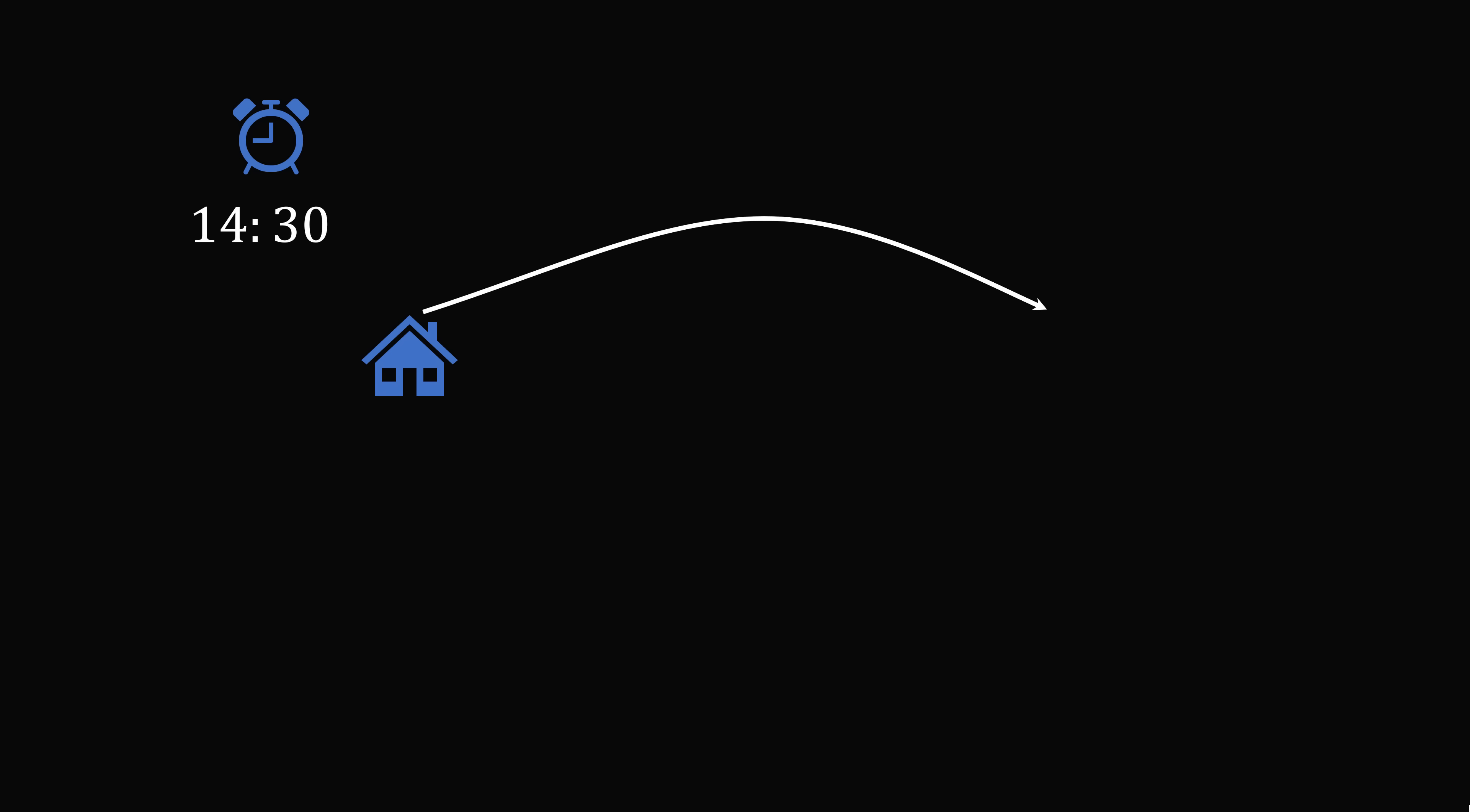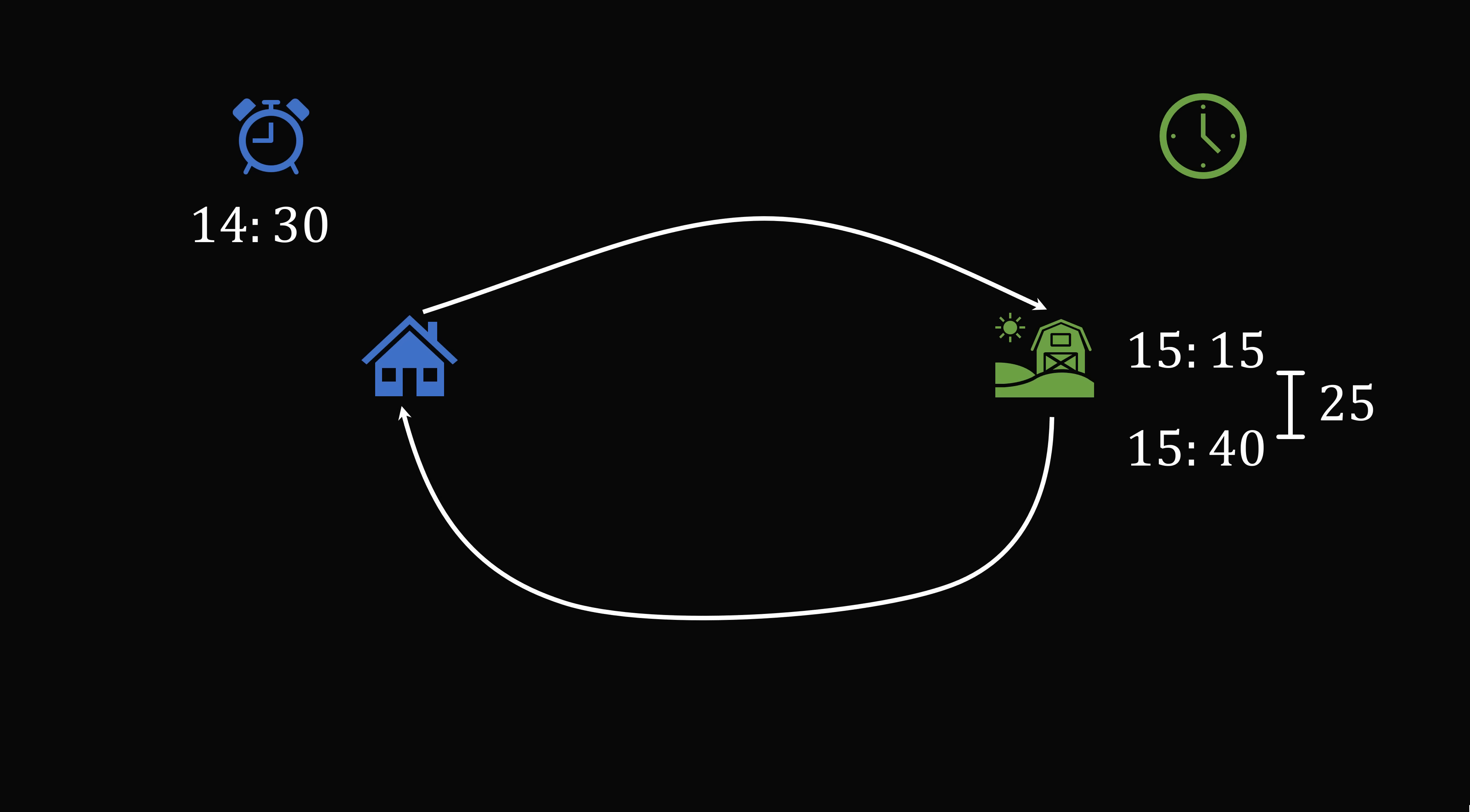He drives to the village, and the village clock is showing 1515. He then waits 25 minutes in the village, so the village clock would show 1540. He then takes a drive home.